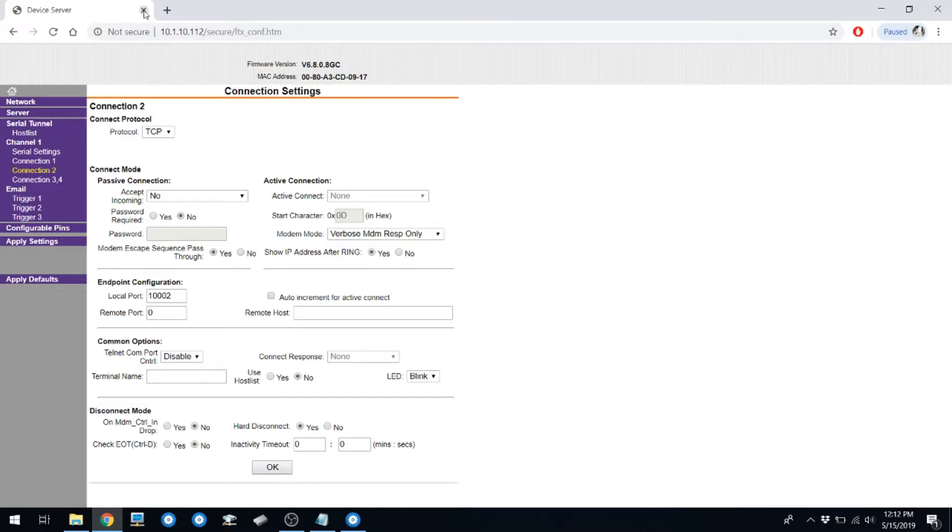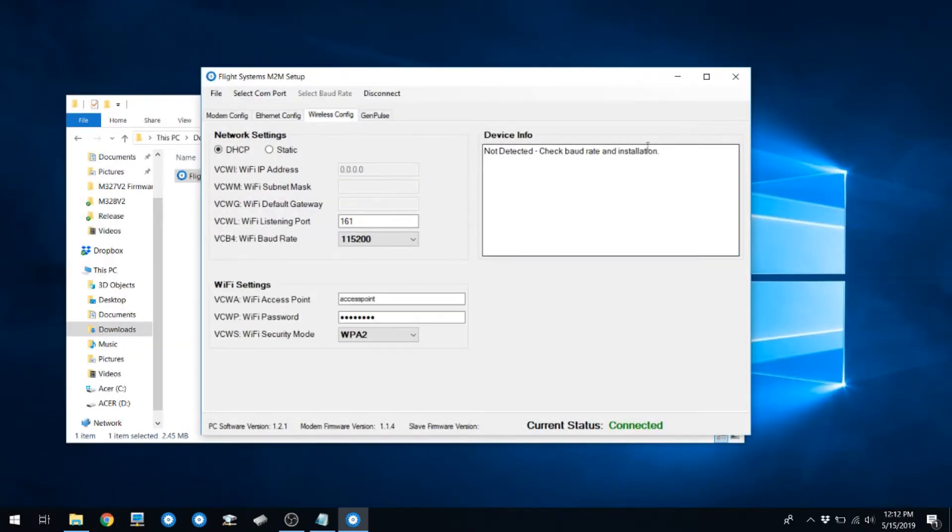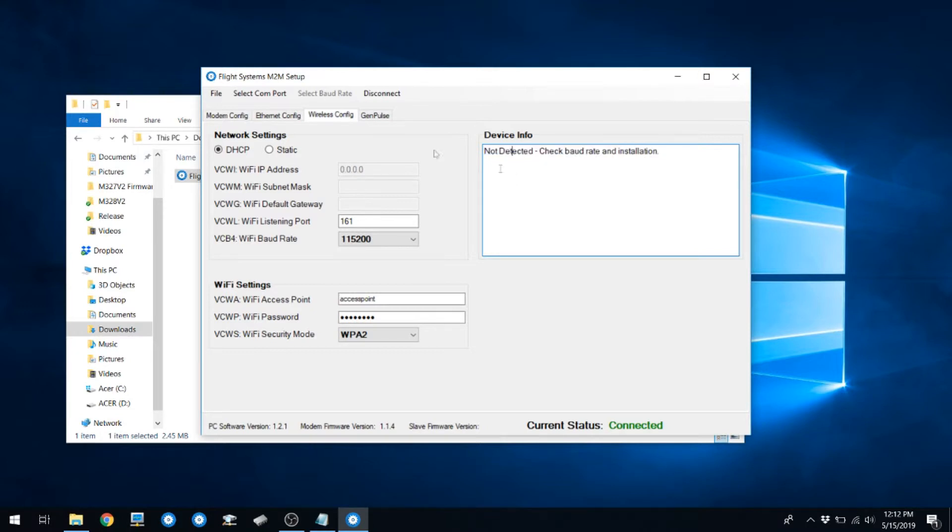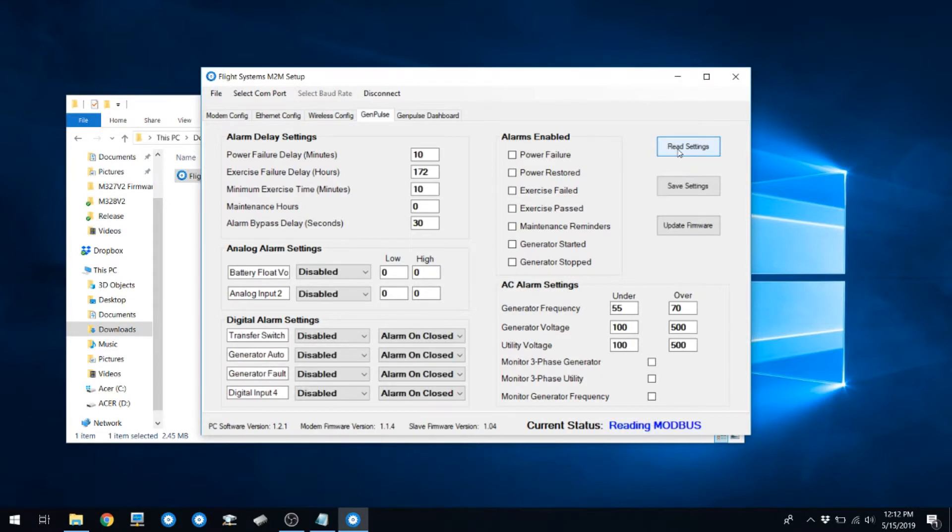Going back to the setup application, you can click on Wireless Config and ensure that it says Not Detected. To test the connection to the GenPulse, hit the GenPulse tab and hit Read Settings. You should see all the boxes populate with information.